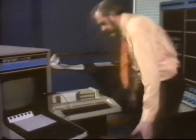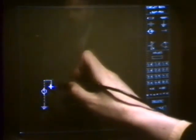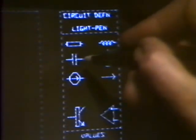He uses the light pen to draw his circuit diagram and to issue commands to the computer. Here we have a current source of value 1 ampere down to earth. Connected to that, we have a resistor of value 100 ohms, again connected to earth. In parallel, we have a capacitor of value 3.9 nanofarads.